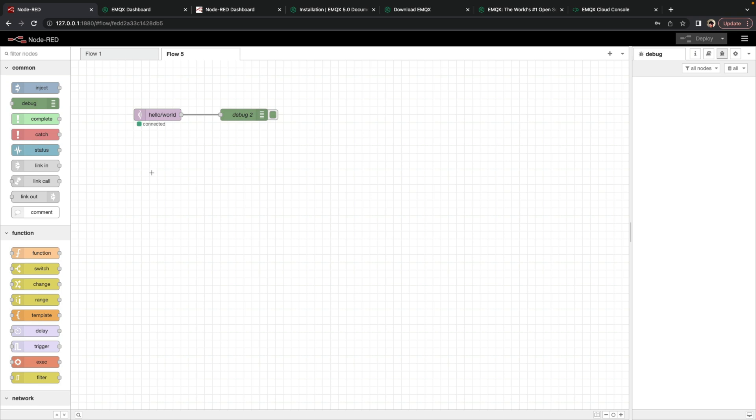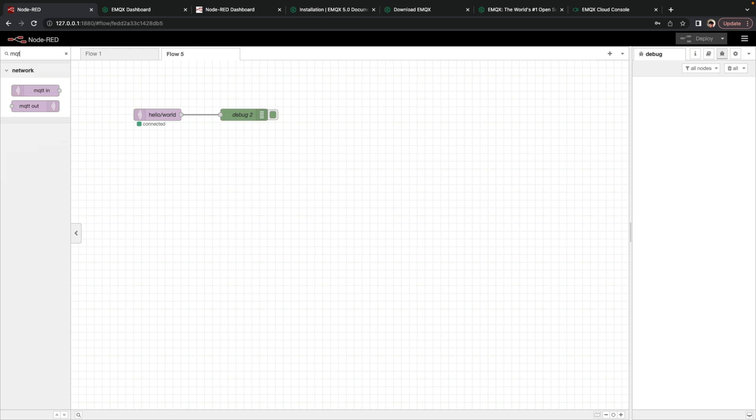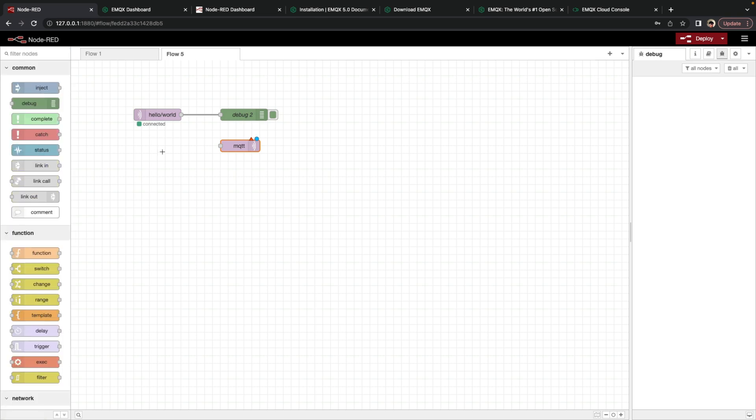Now, we're subscribed to this topic, but there's nothing coming to that topic at this moment. So we'll go back in, and we'll add the MQTT out node so that we can publish to this topic. And in order to initiate a message to this topic,